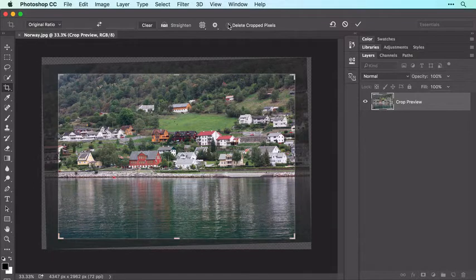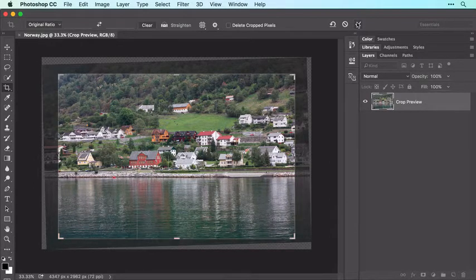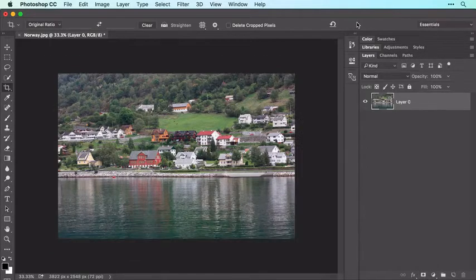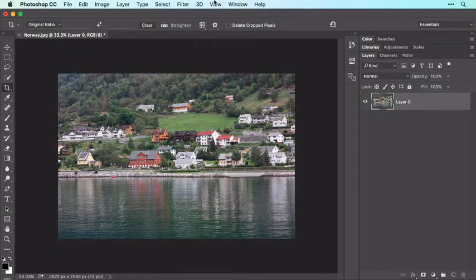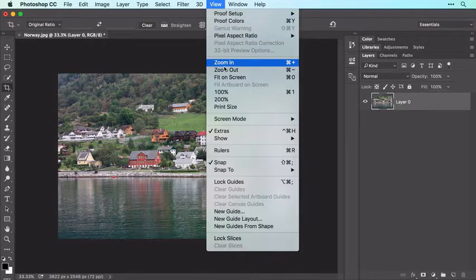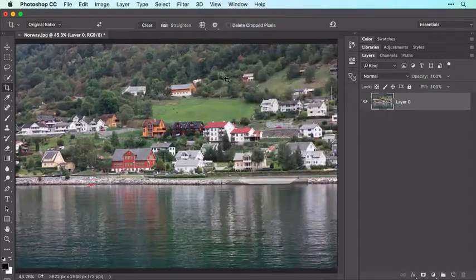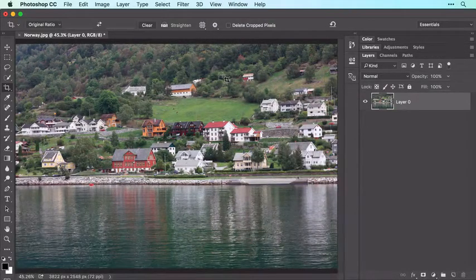When everything looks good, click the check mark in the Options bar, or press the Return or Enter key on your keyboard to crop the image. Then choose View > Fit on Screen to enlarge the image so you can continue editing.